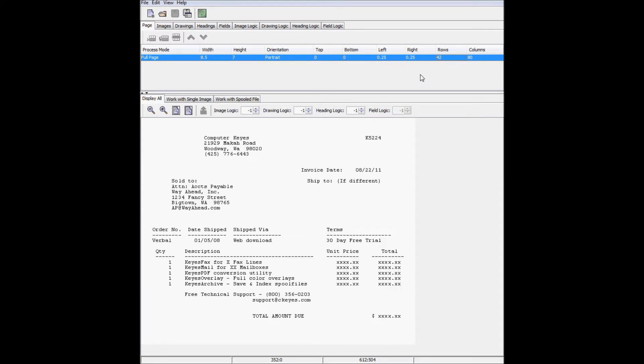Next, I'll change the process mode from full page to field mapping. This will allow me to manipulate the attributes of individual lines or fields instead of affecting everything on the full page at once.